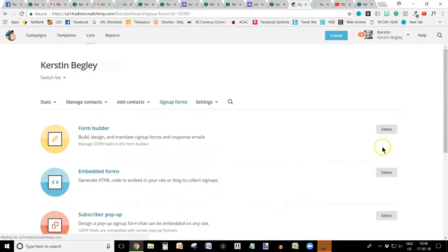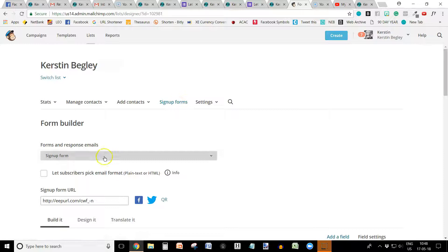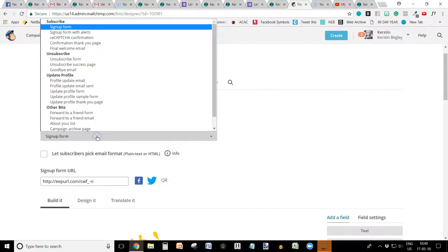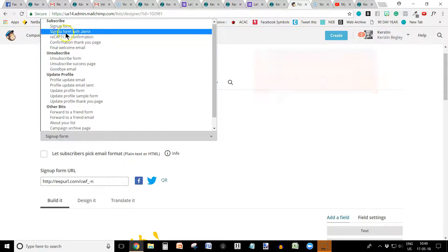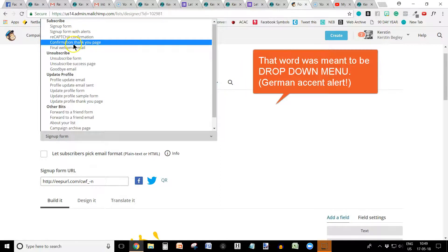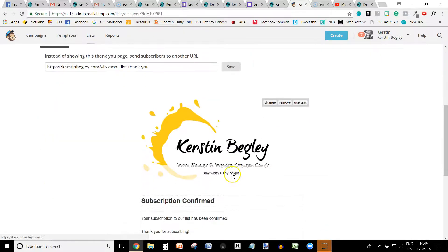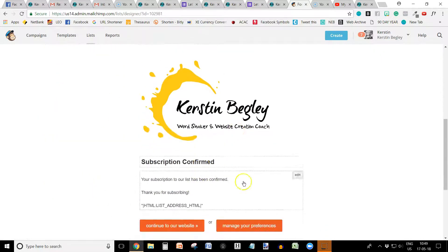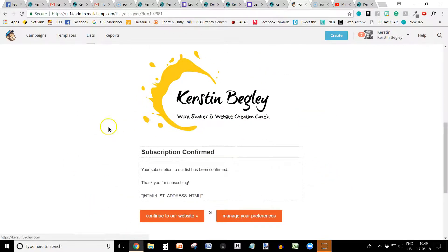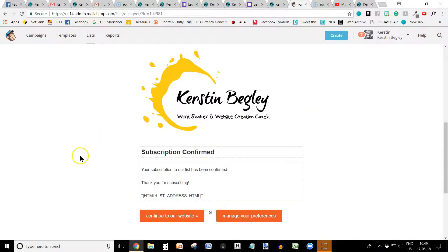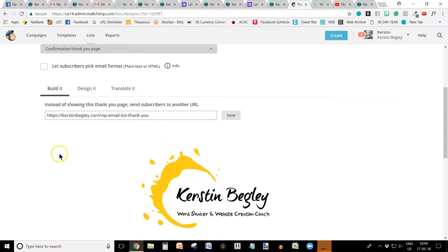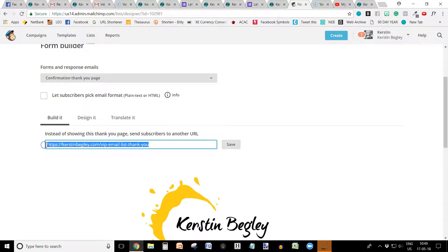Click here and then click select. And then here, when I go on to the forms and response emails drop down menu, find the confirmation thank you page. And right here, this is the default Mailchimp's default of the thank you page. But you are just on Mailchimp and you are not on your website. So you want them to come back to your website. And right here is where you put the link of your thank you page.